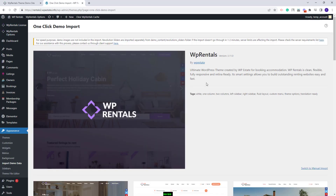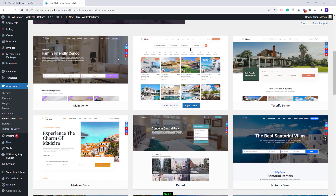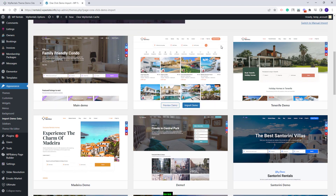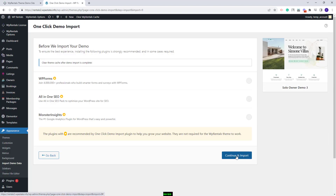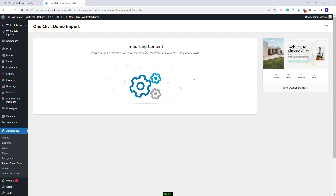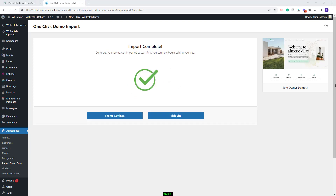I will look for the Solo3 demo. This is the one. I will click Import Demo and continue the import. Now I will wait for the demo content to be imported — the process might take a few minutes. The demo was imported successfully and next I will show the steps that you need to take after the demo import.